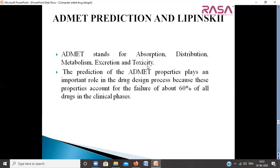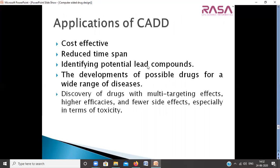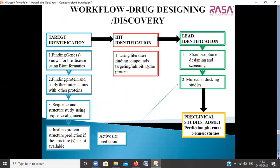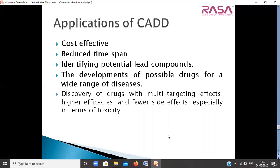Once we learn all modules — bioinformatics, cheminformatics, and drug discovery — we will be able to work with the workflow and design our own workflow for our research project. The various applications of CADD are that it is cost effective, reduces the time span, helps identify potential compounds, helps develop drugs for a wide range of diseases, enables discovery of drugs with multiple targets, higher efficiencies and efficacies, and lesser side effects, specifically in terms of toxicity.